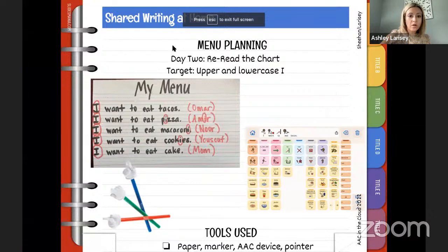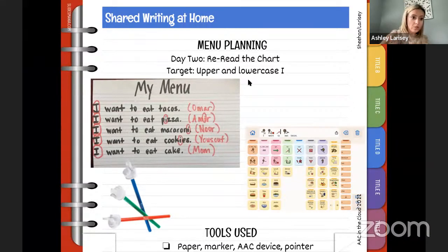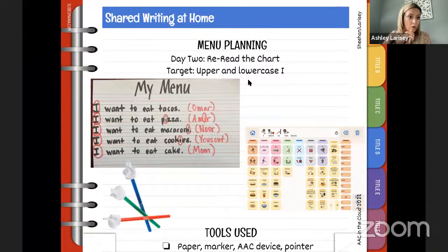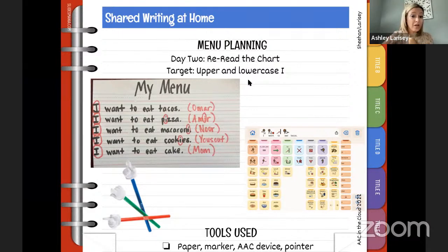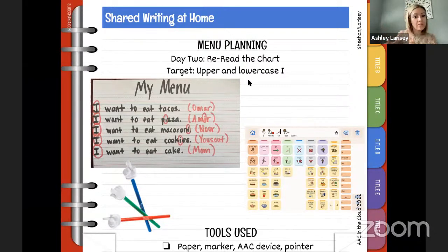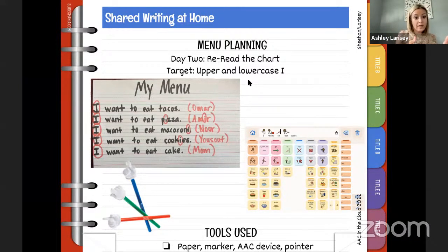Another thing you can do with shared writing at home is experience charts. You could also do menu planning — figuring out what you're going to have this week for dinner, where everybody gets a choice. Someone picks cheesecake, someone picks tacos — each person says 'I want to eat...' and that becomes the chart. This can be part of the family menu, and then you make your grocery list and take that to the store.